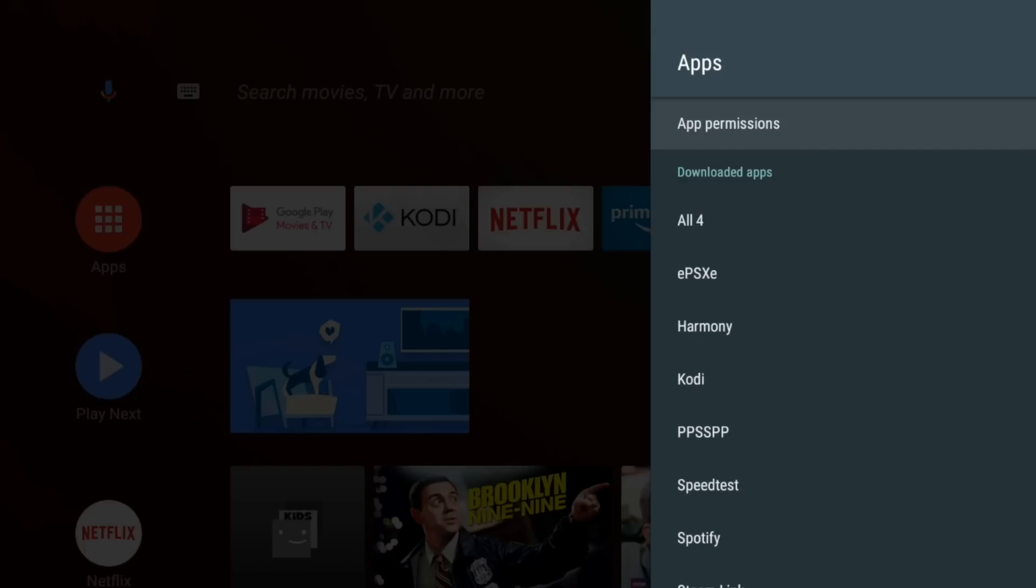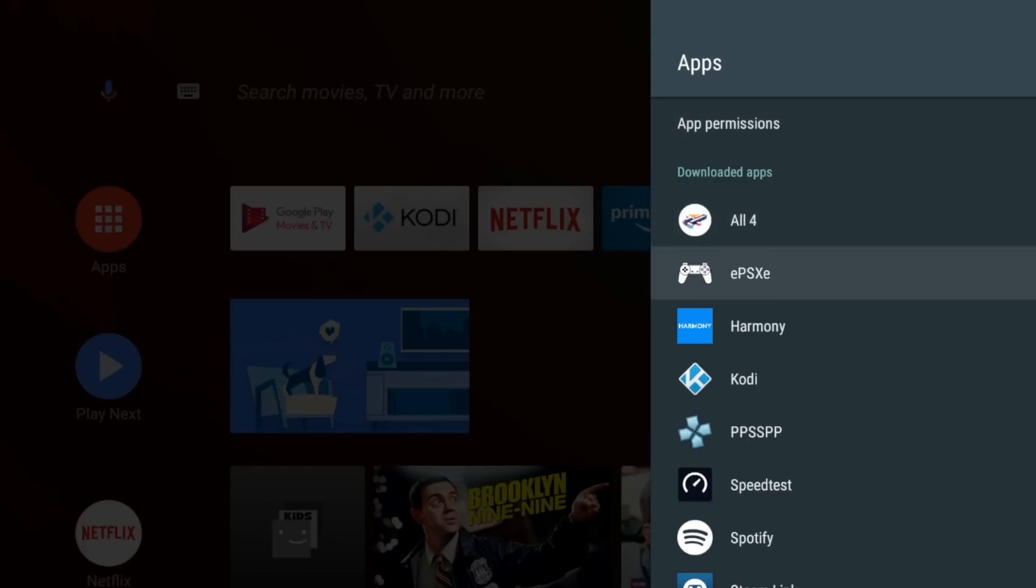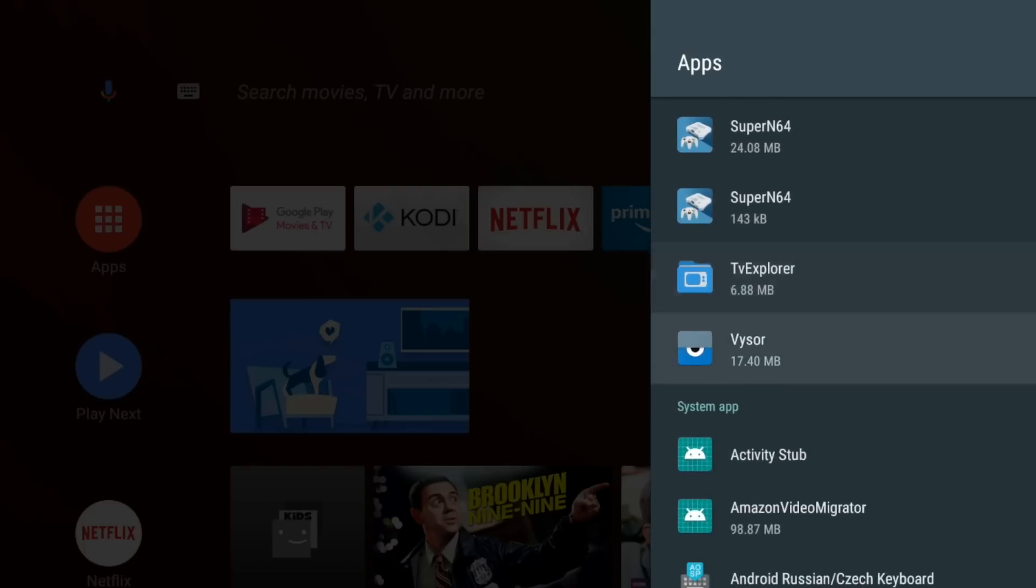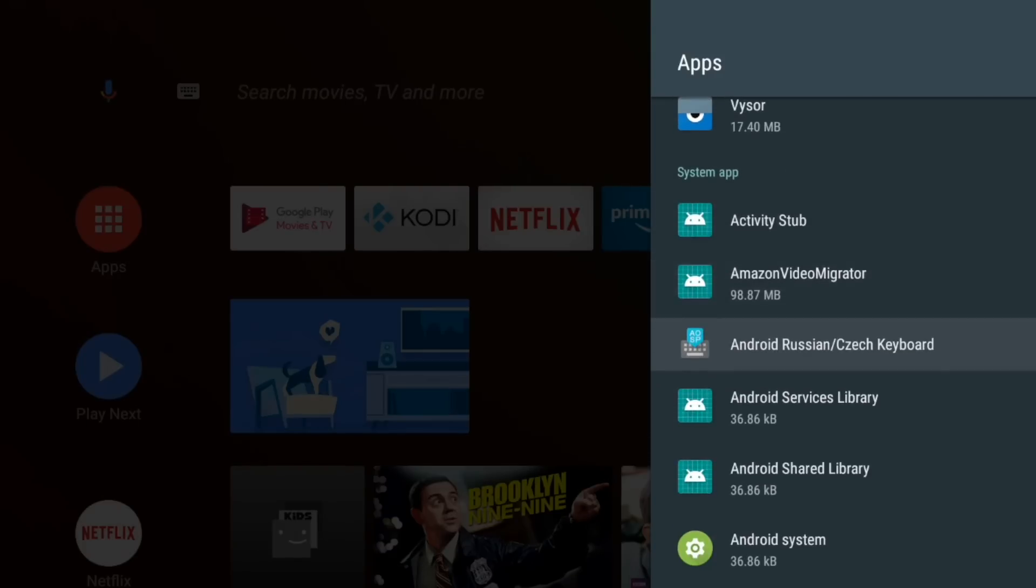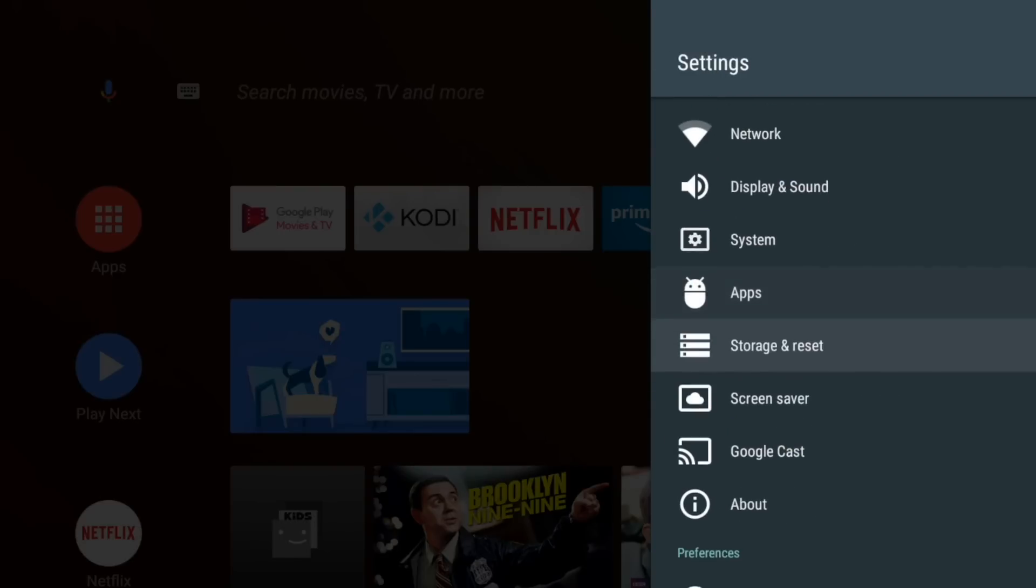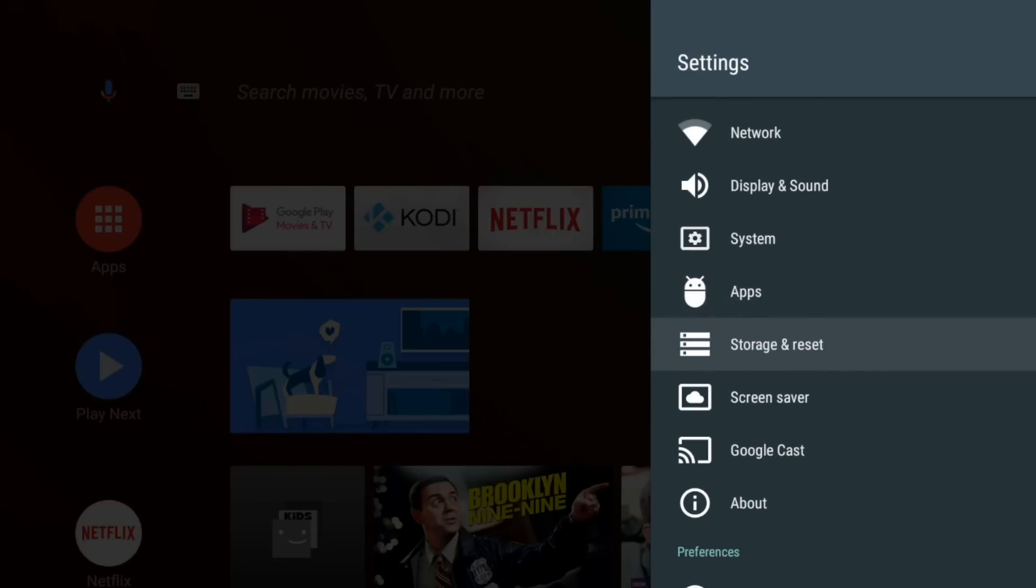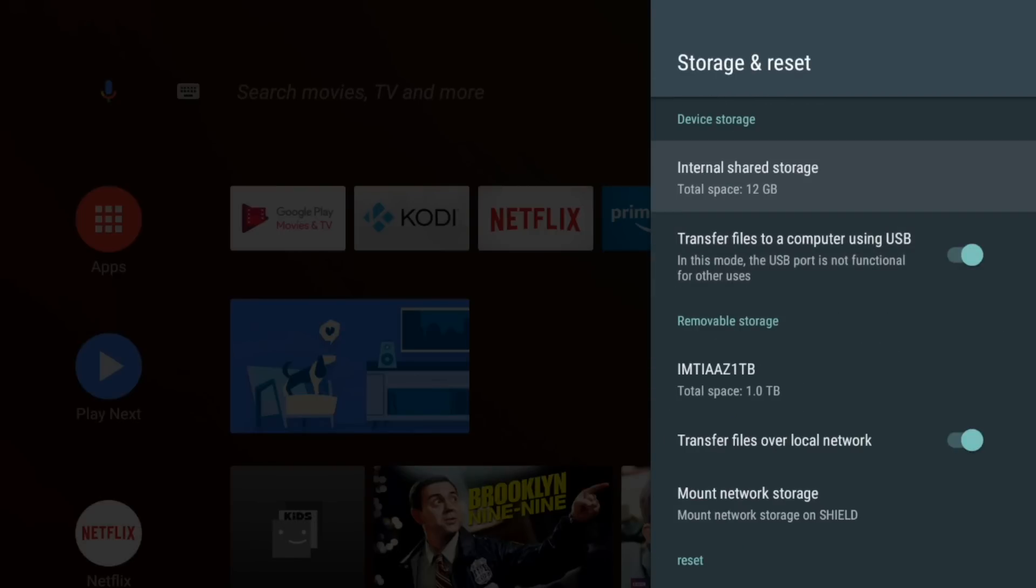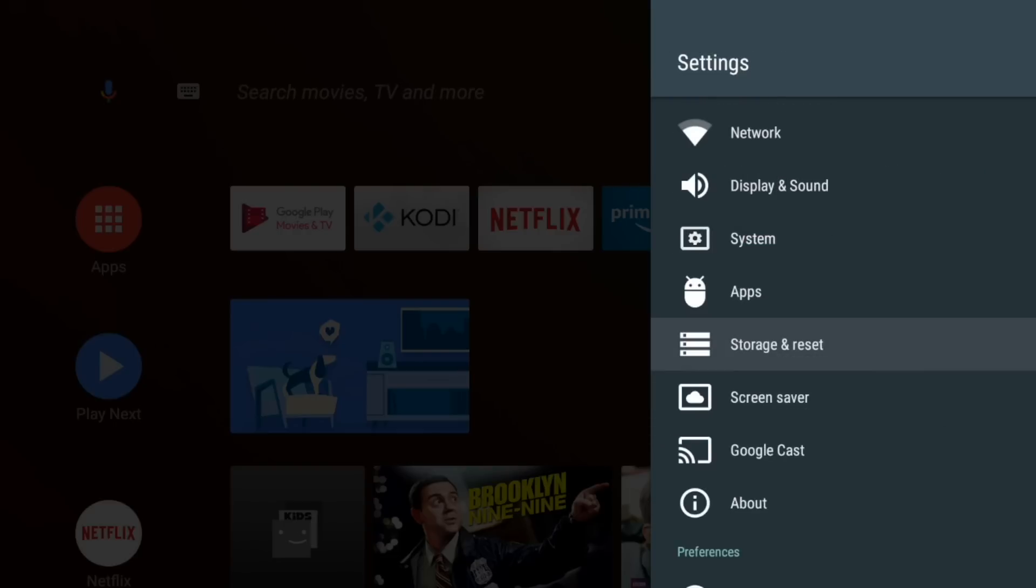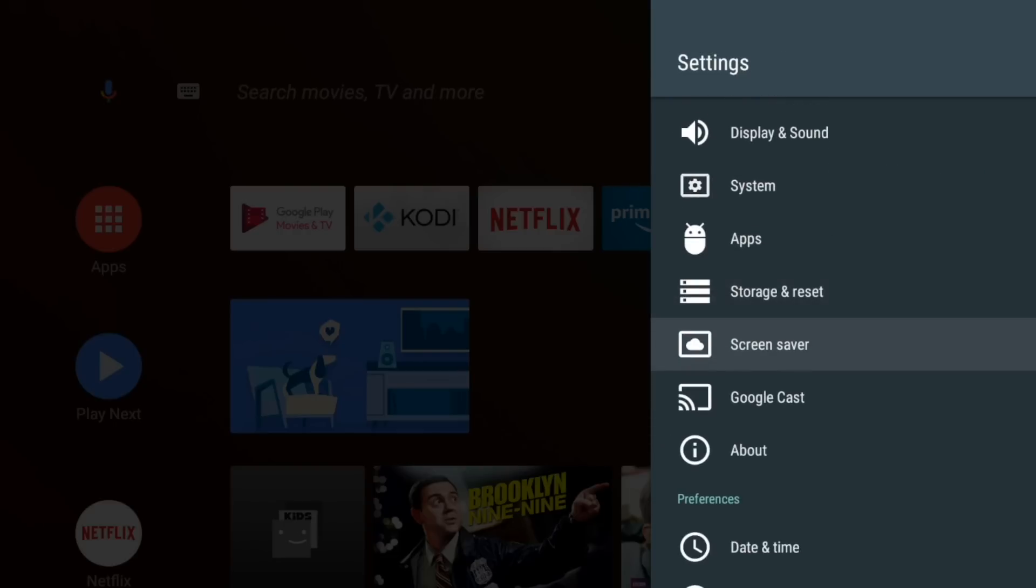Apps menu. So this isn't anything different. You'll go through your downloaded apps, similar to the apps menu on Android. And your system apps too. You've got your storage information. Nothing new here.